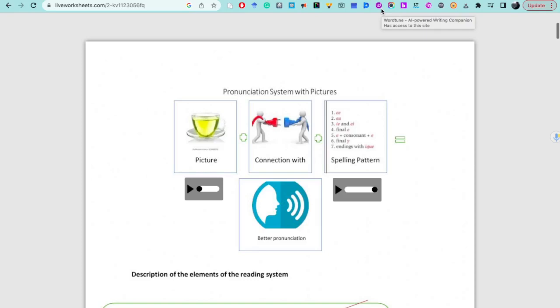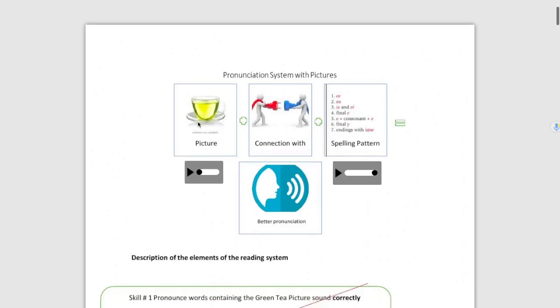The English language has 15 vowel sounds, but in this course you'll be learning only two vowel sounds: the long E and the short E.